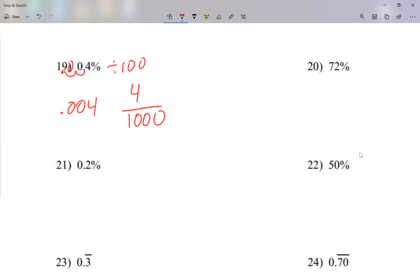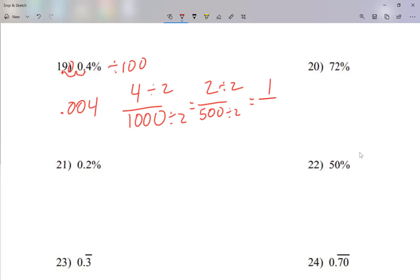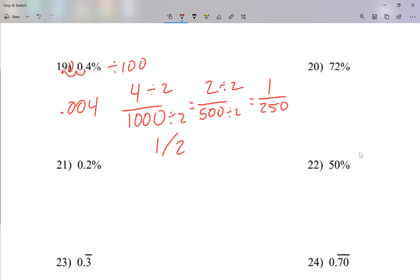Let me simplify. These are even numbers, so I'll divide each by 2. Four divided by 2 is 2, and the half of 1,000 is 500 — so I get 2 over 500. Then I ask myself, can I simplify more? Yes — 2 and 500 are both even, so divide by 2 again. The half of 2 is 1, the half of 500 is 250. Can I simplify even more? No. My final answer is 1 over 250.